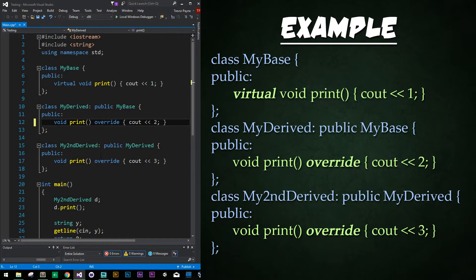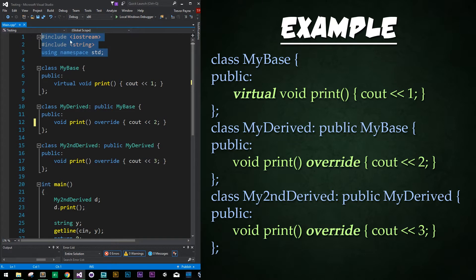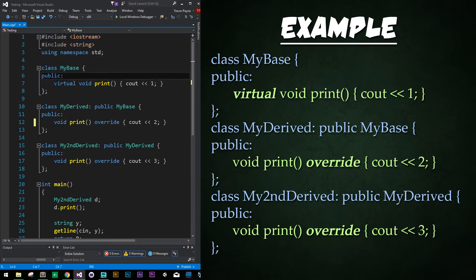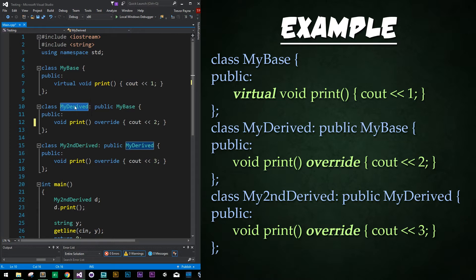So let's see an instance of it in action. Up top is our same old importing setup code. Then we have our MyBaseClass created right here, and we just have a virtual print function that just prints out C1. Then below that we have MyDerivedClass, or our subclass, that inherits from the base class we just created.